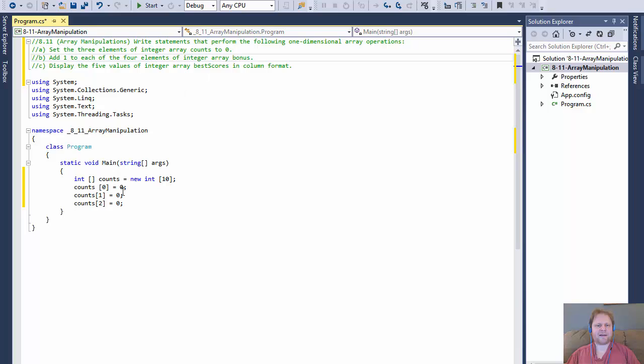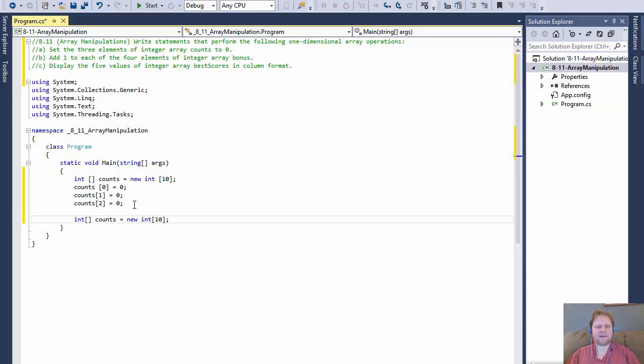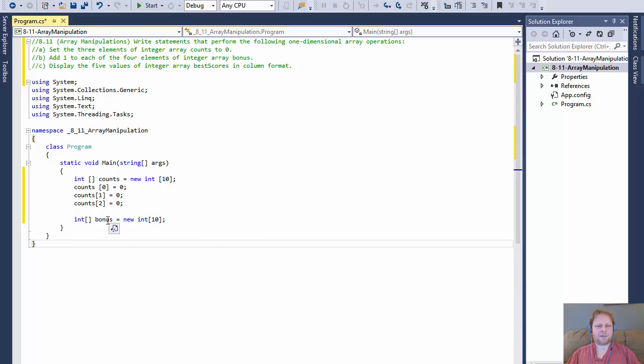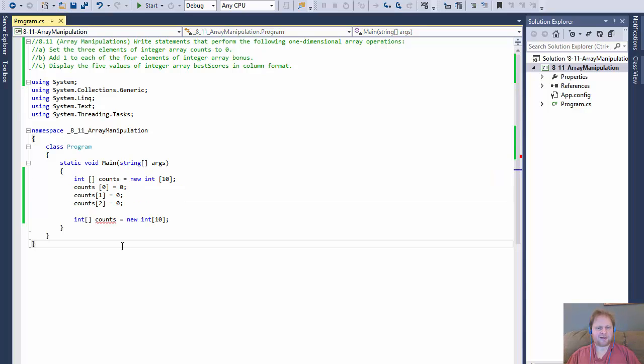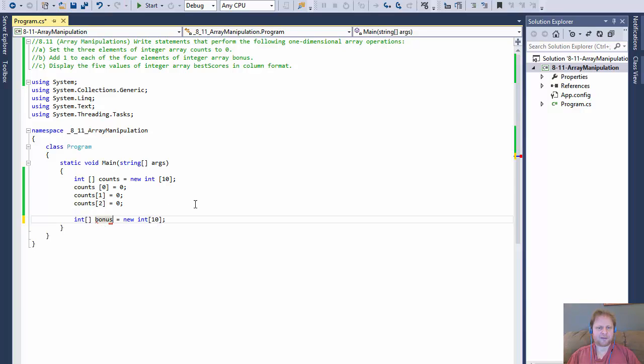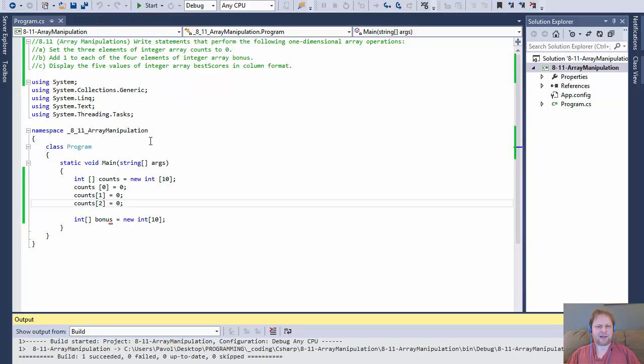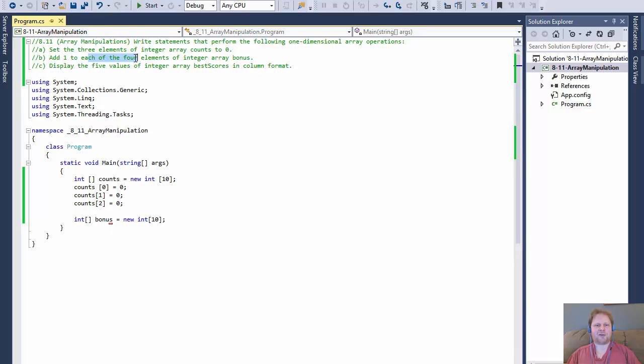Now, we get another array. This is supposed to be an integer array again, called bonus. Let me rename that. I only want to rename this one. So now I have an array called bonus, and we will add one to each of the four elements of integer array bonus. That's four elements.